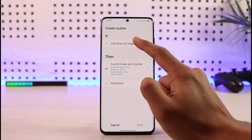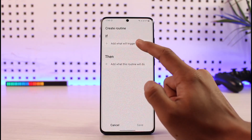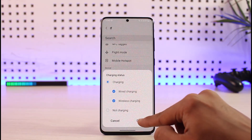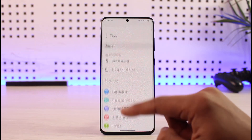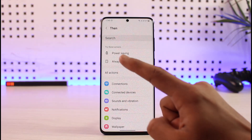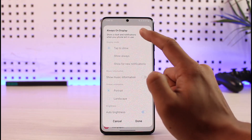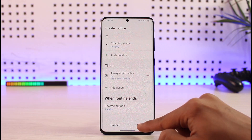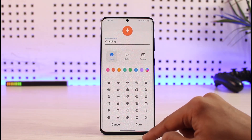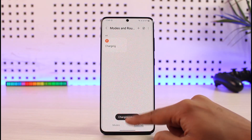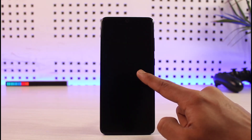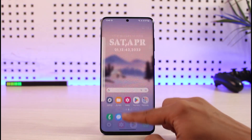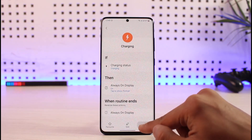Here's another example: let's say whenever I'm charging my phone, I want to add a condition. I'll select THEN — what will my phone do? I want to turn on Always On Display only while charging. I'll select Always On Display and tap Done. What this does is: whenever I'm charging my phone, the Always On Display will show up automatically. Other than that, it won't show — even though it's currently turned off normally, it gets triggered only when charging.